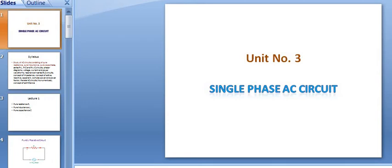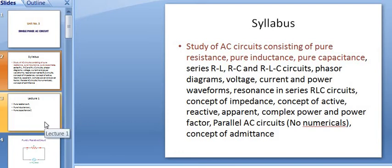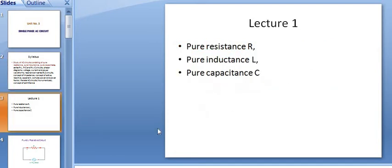Hello students, this is Unit 3: Single Phase AC Circuit. This is the syllabus of Unit 3. I have divided this syllabus into 4 modules or 4 lectures. Within 4 lectures we will be covering the syllabus of this unit. In this particular lecture I will try to cover: study of AC circuit consisting of pure resistance, pure inductance and pure capacitance. So this will be Lecture 1.